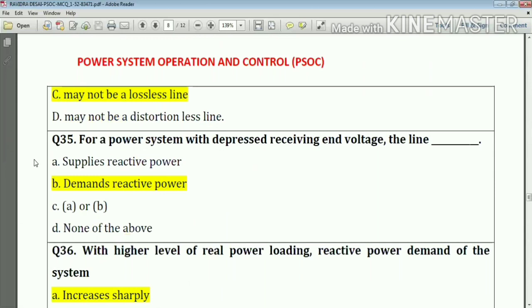Question number thirty-five: for a power system with depressed receiving end voltage, the line demands reactive power.